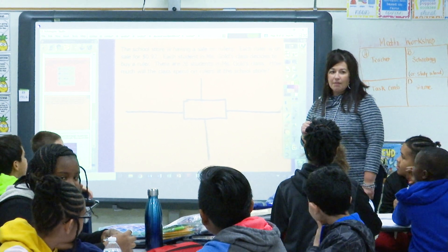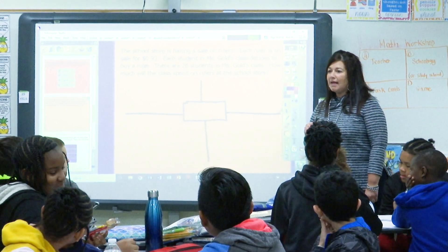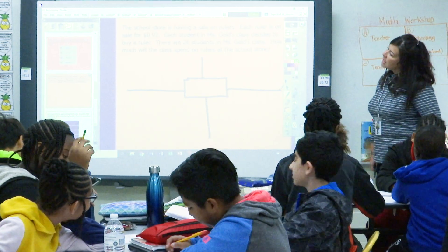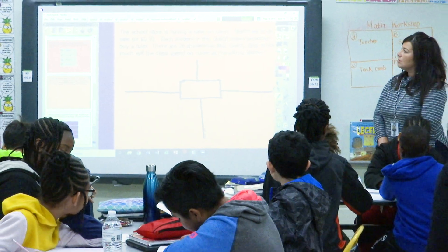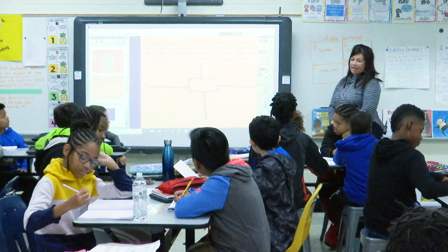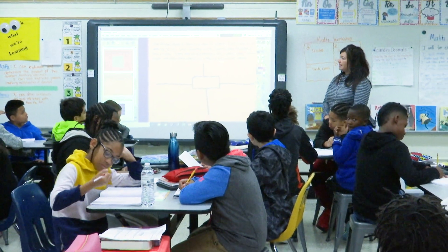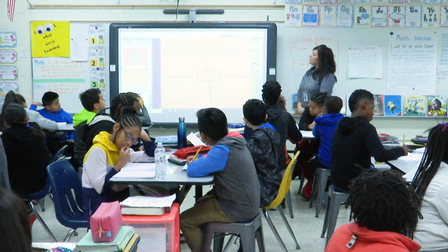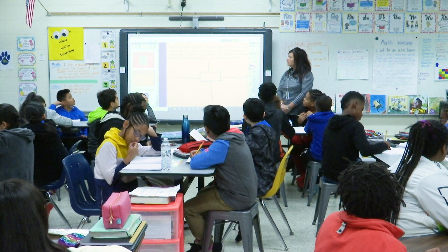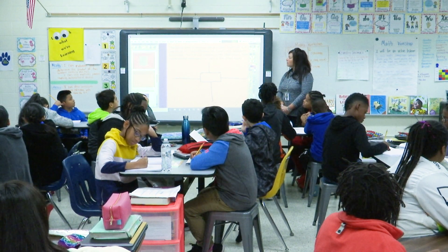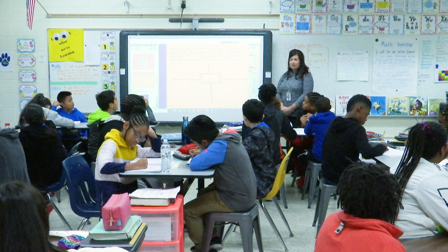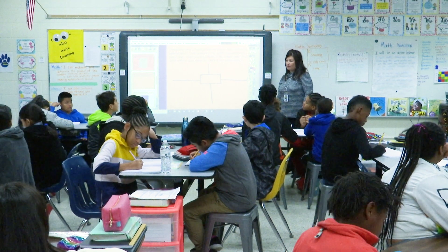We have our problem of the day on the board. Your math journal should be open and your four square is set up. The school store is having a sale on rulers. Each ruler is on sale for 92 cents. Each student in Ms. Gold's class decides to buy a ruler. There are 26 students in Ms. Gold's class. How much will the class spend on rulers at the class store?